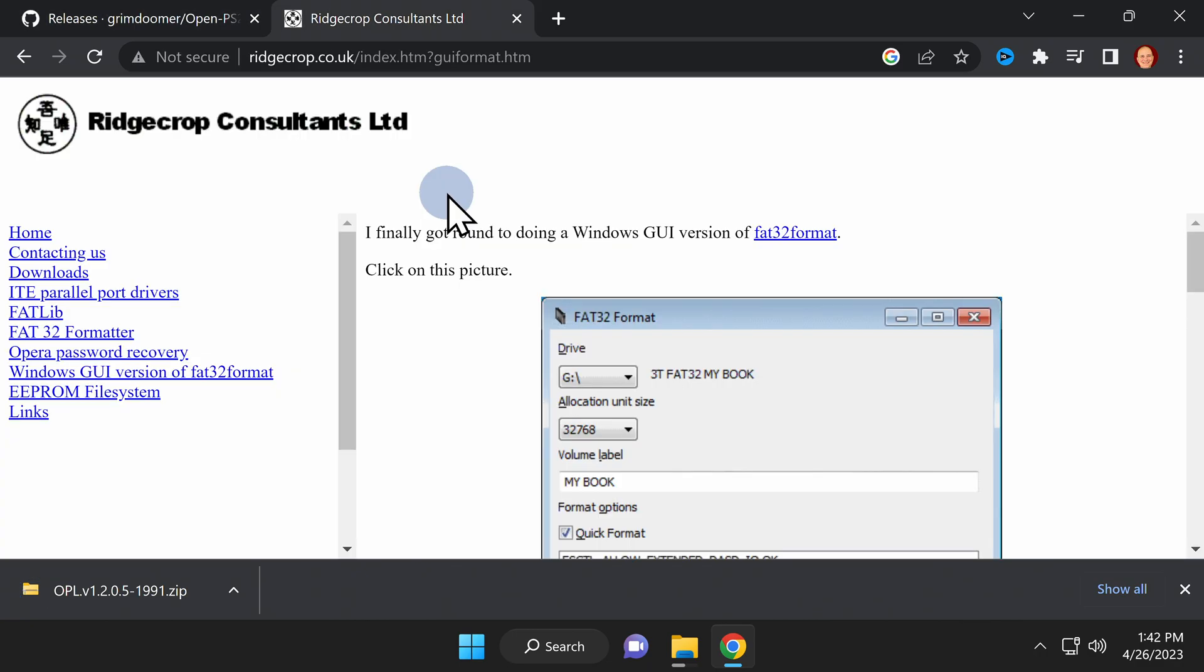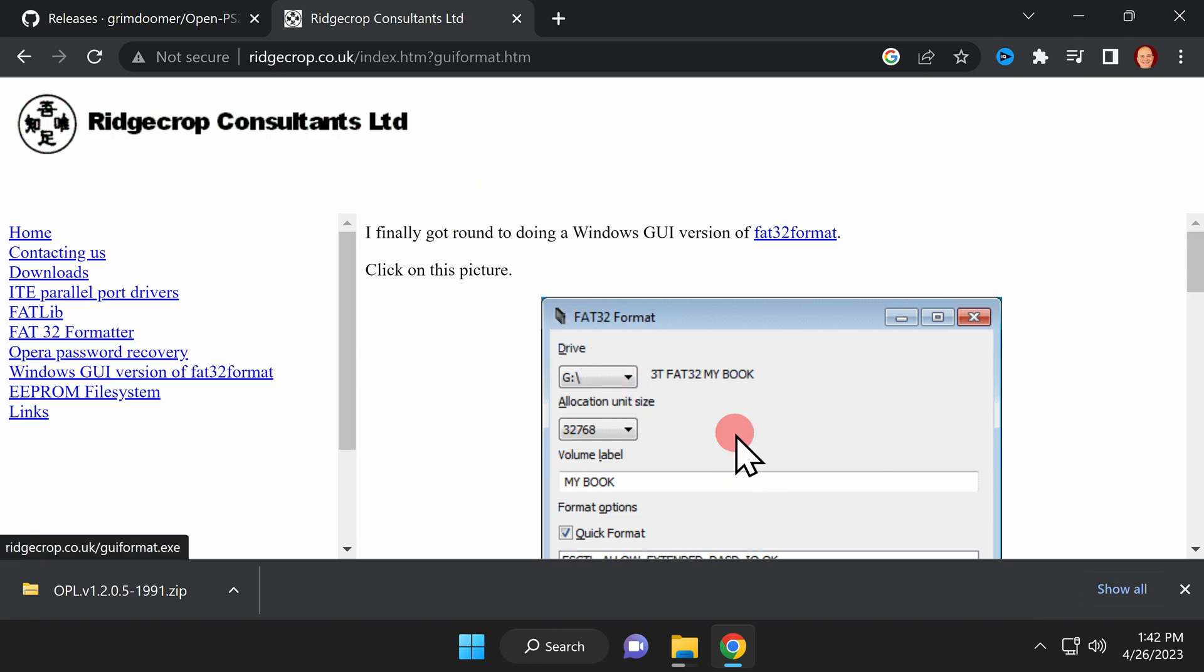It's optional, but I recommend that you also download the GUI format software so that you can easily format high-capacity USB volumes in FAT32 format. Click the large image in the center of this page to download the software to your computer.